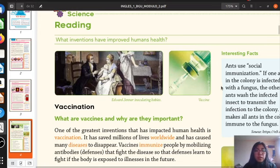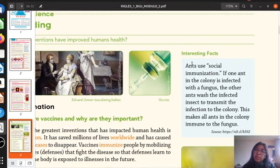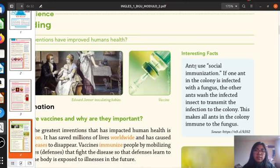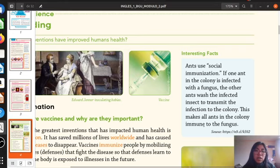After reading, we are going to read here. We have interesting facts. Pay attention. Ants — what is the meaning of ants? There is a little animal. Ants use social immunization. If one ant in the colony is infected with a fungus, the other ants wash the infected insect to transmit the infection to the colony. This makes all ants in the colony immune to the fungus.